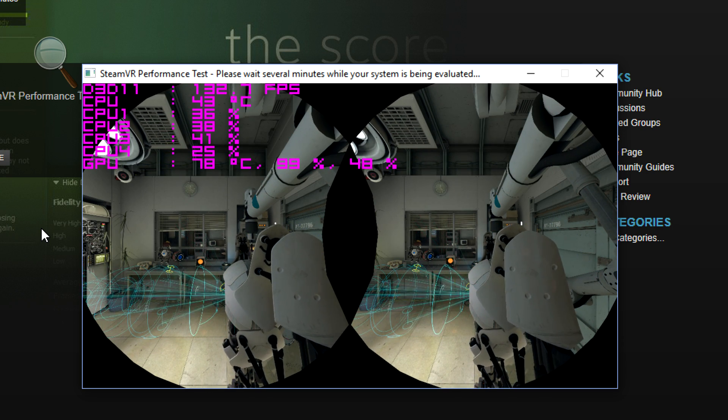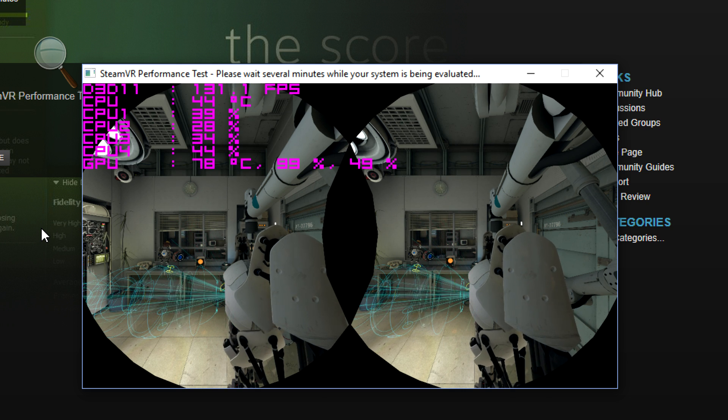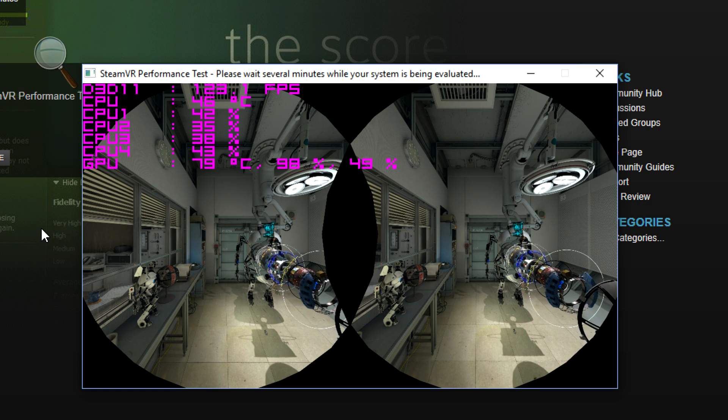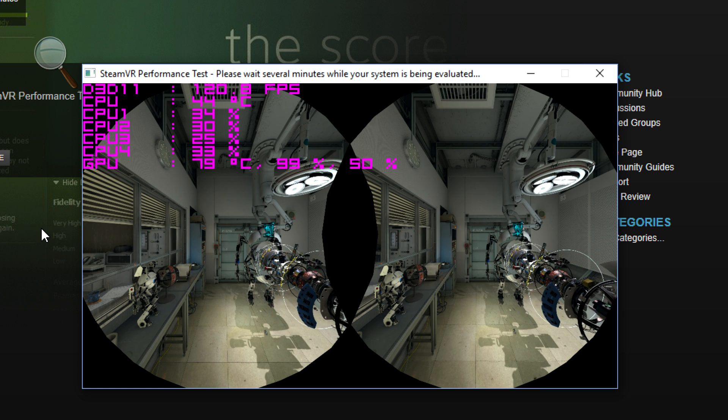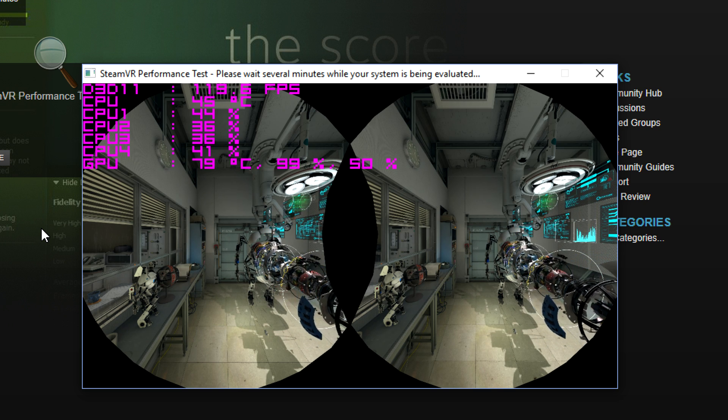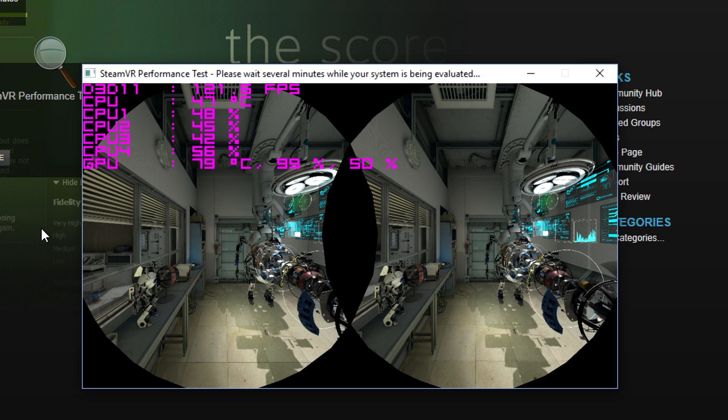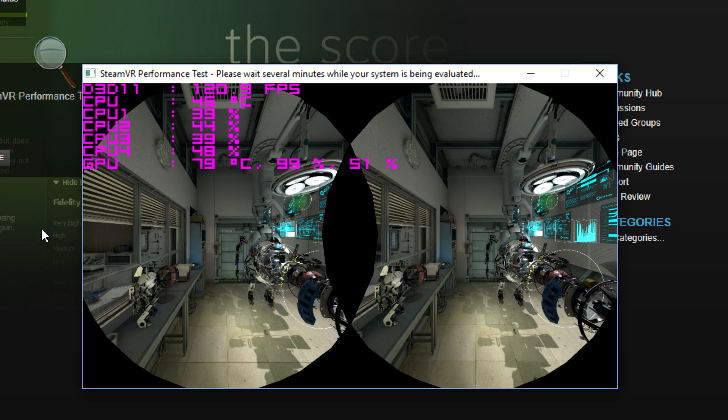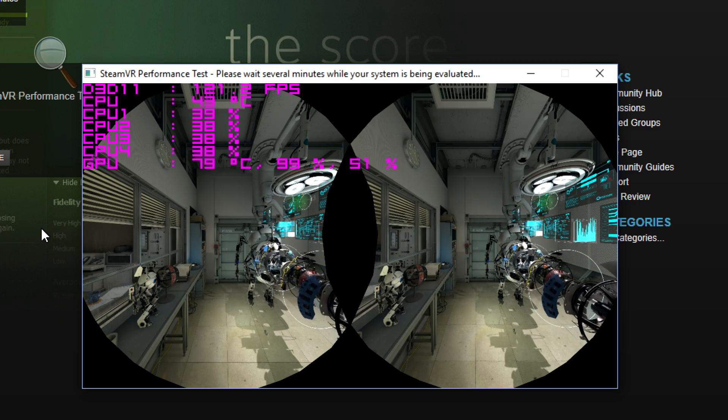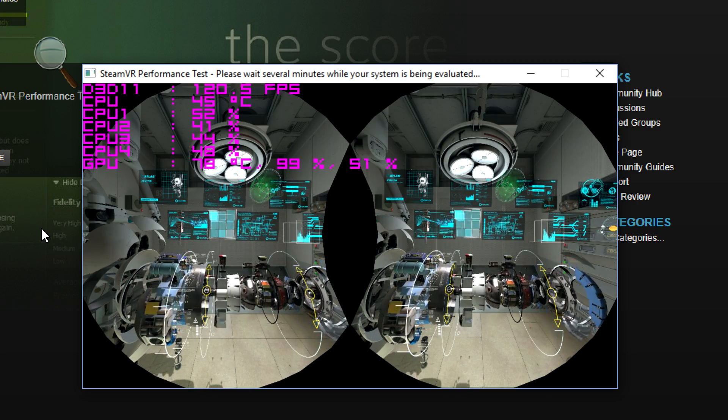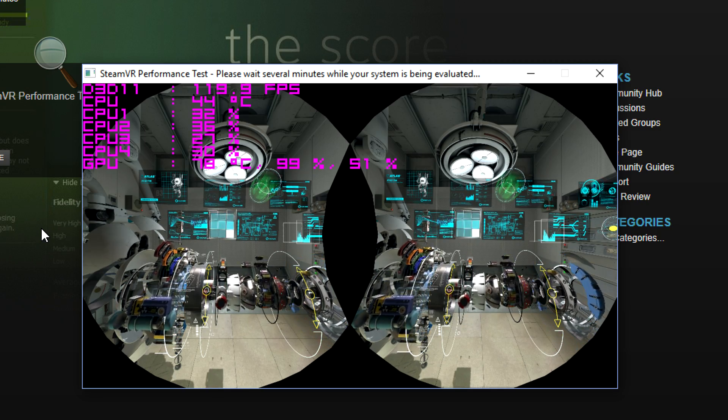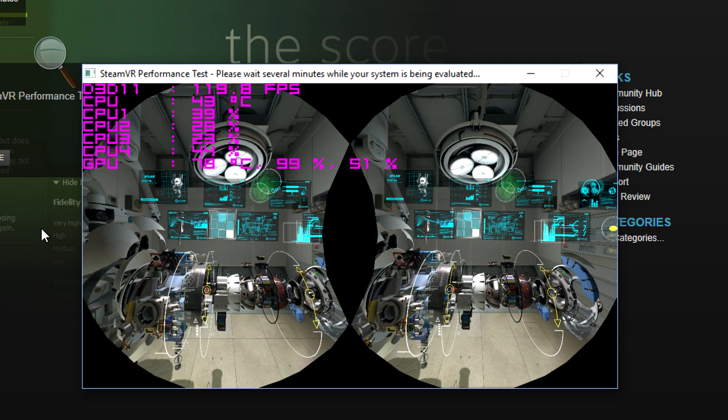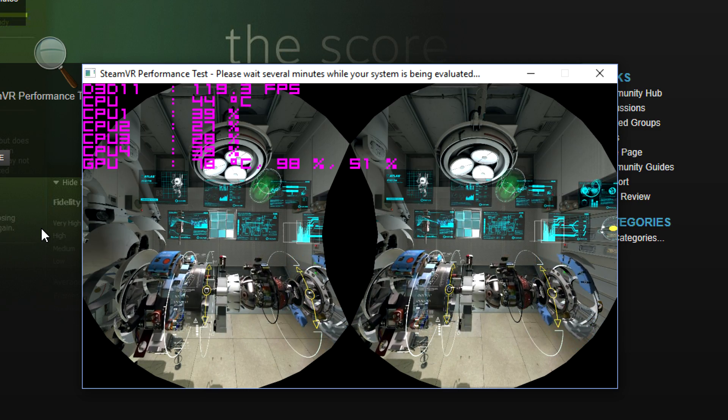The test will show your GPU and CPU performance, and you'll be color-coded based on whether your system is capable of running VR with no issues. As you can see here, we're averaging over 120 frames per second during these two scenes, which is pretty good. The test only takes a couple of minutes, and then once